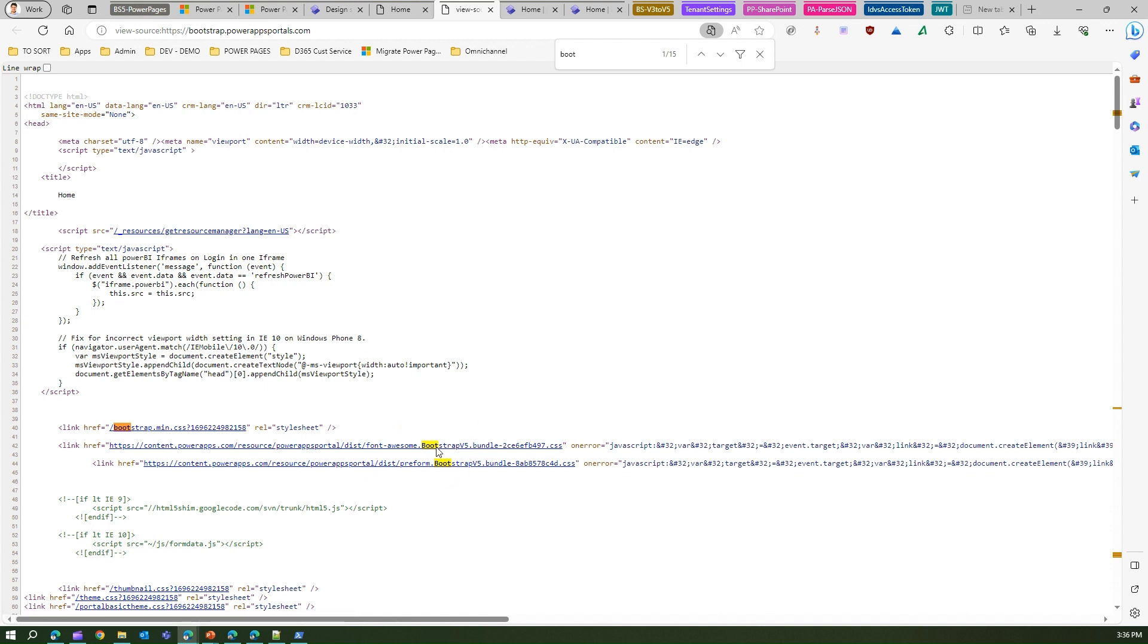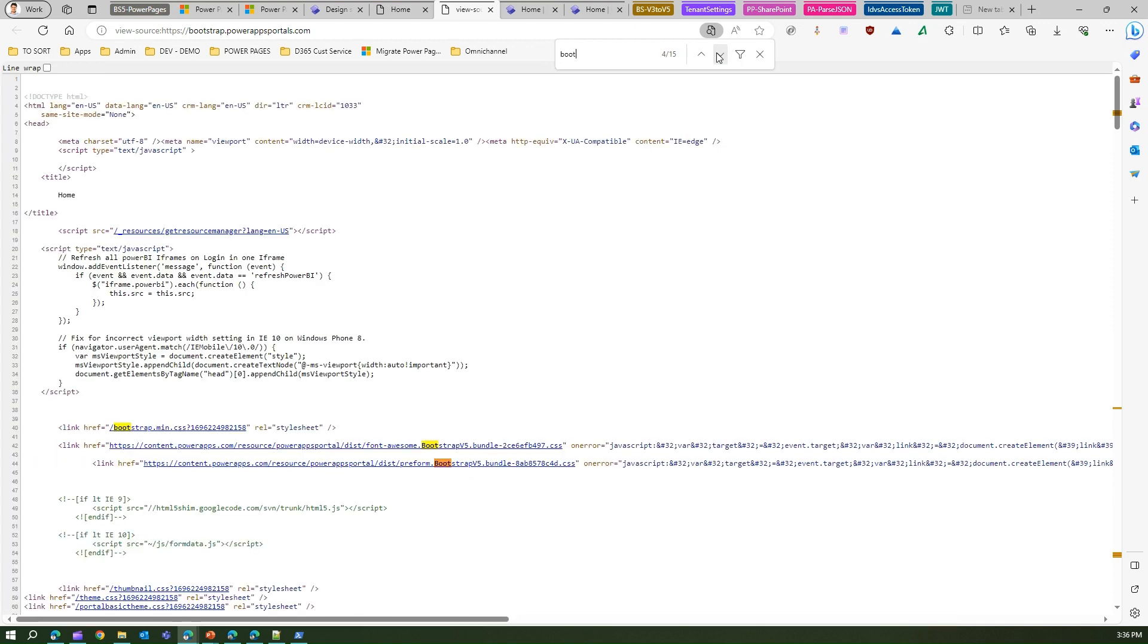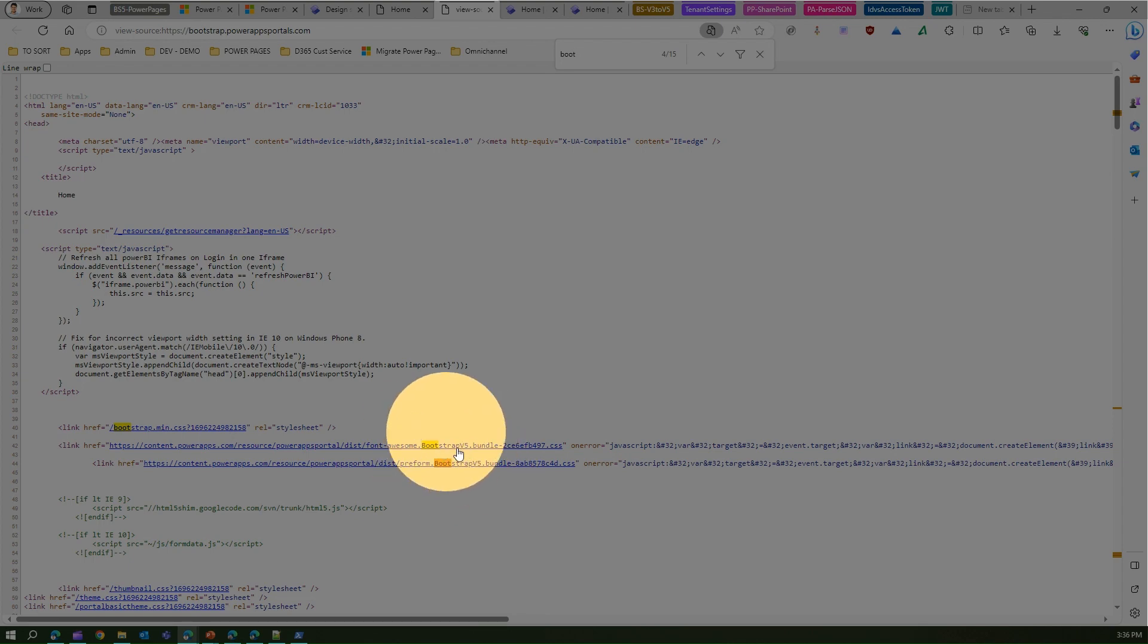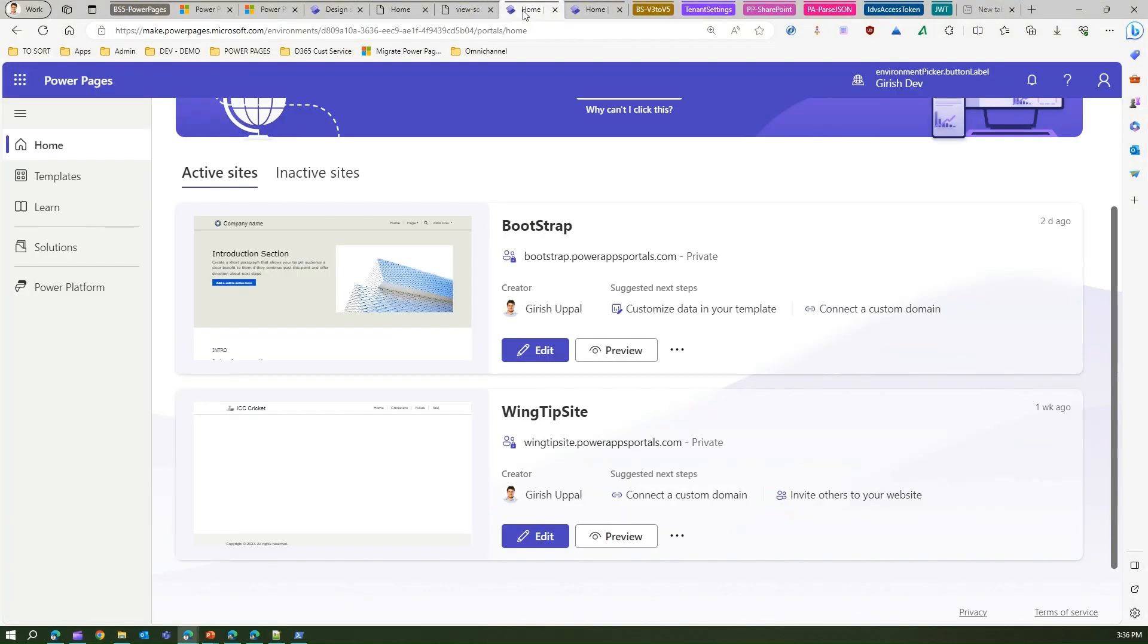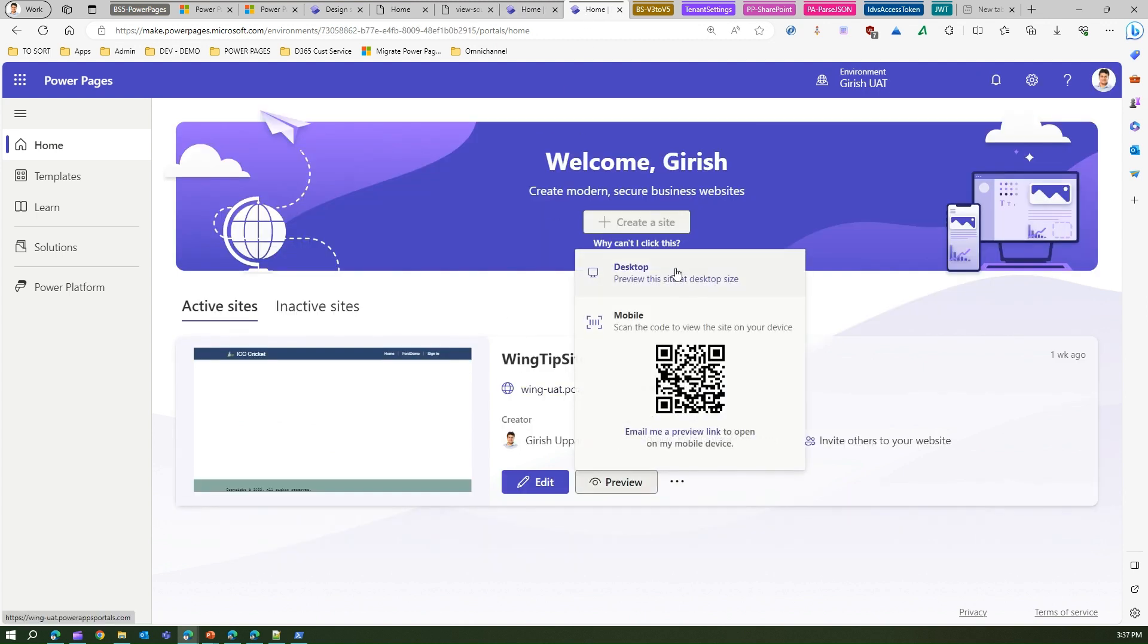and if I search for a text 'bootstrap', okay, now as I search for this text you will see some information over here. Now this says that this is using Bootstrap v5 bundle. Okay, so that means this site is completely converted into Bootstrap version 5. That's why you see this Bootstrap v5 written over here. So this site uses Bootstrap version 5.